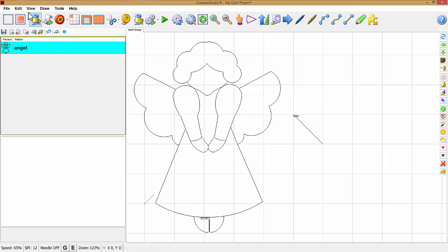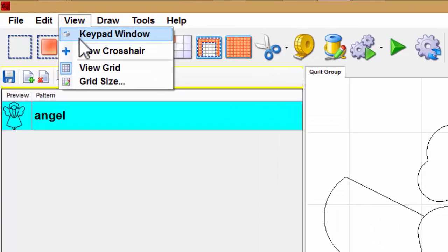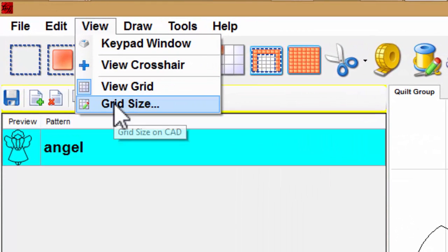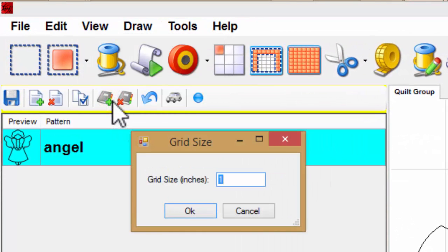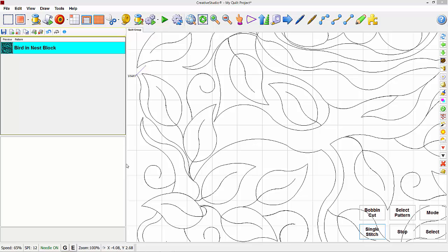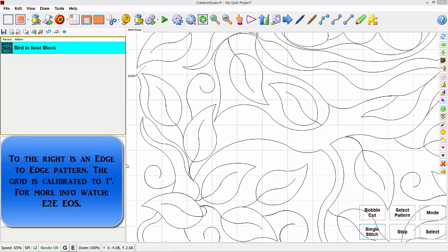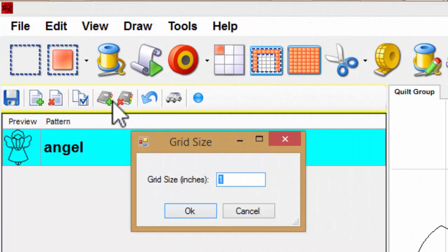Let's go back to View and change the size of the grid. I like to use one inch when I'm doing an edge-to-edge. That gives me approximately the size of the pattern or the density of the pattern.